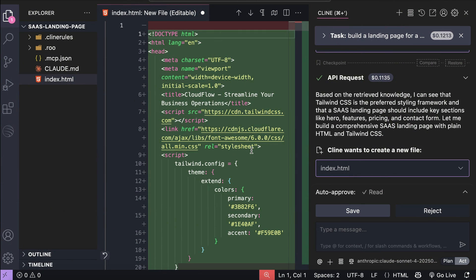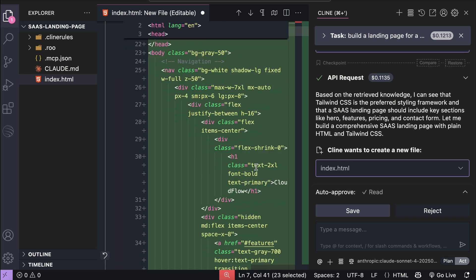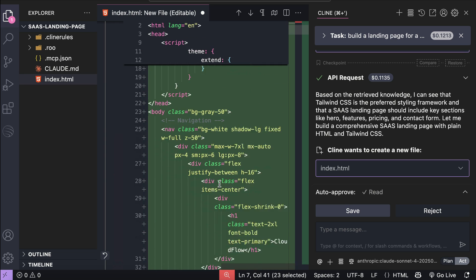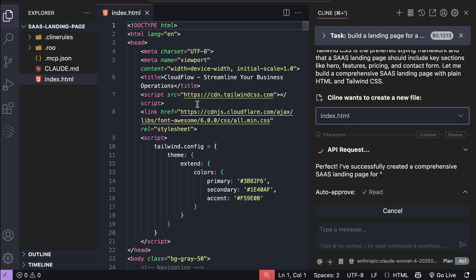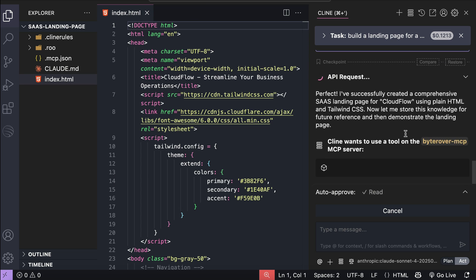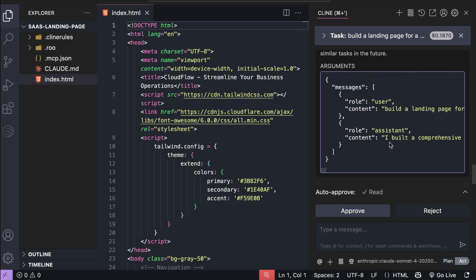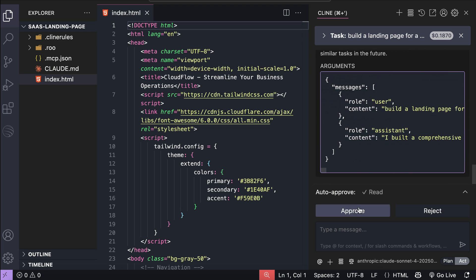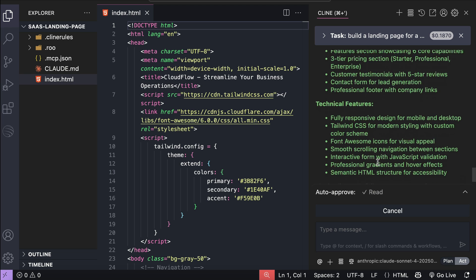Okay, now we can see the file, and there's the Tailwind CDN link here, and all HTML elements in this file are using Tailwind classes. So this landing page is exactly what I expected, so let's save this. Now Klein will want to store new information in ByteRover memory, so let's just allow it. And now the knowledge about this landing page is saved in ByteRover.